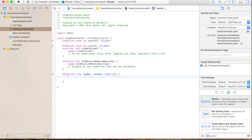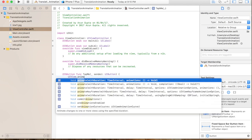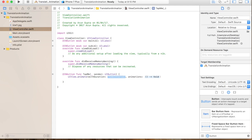Let's see how translation works in this case. We'll use UIView.animate with duration and an animation block to perform this. I'll use the completion block as well.